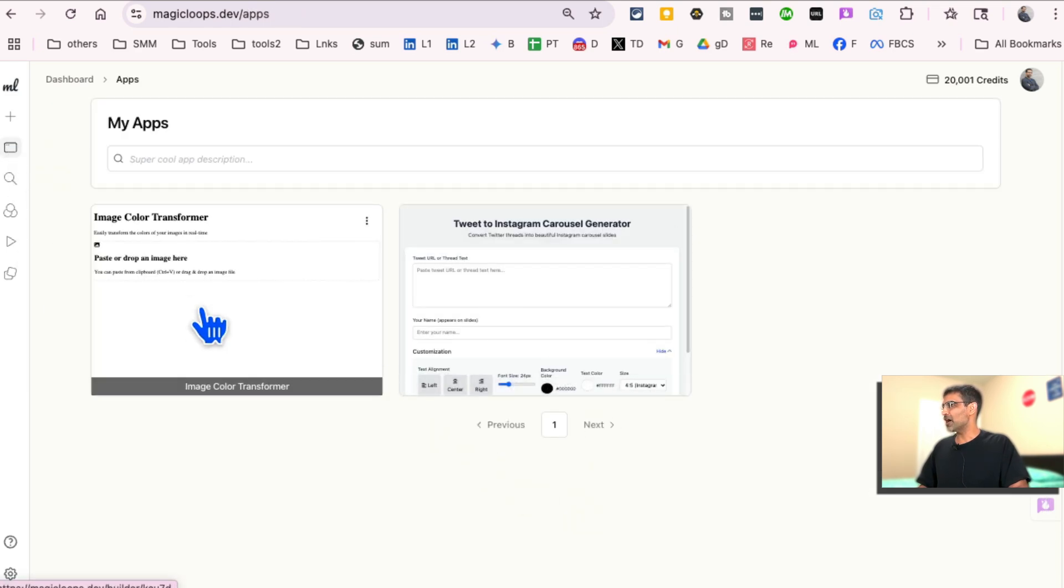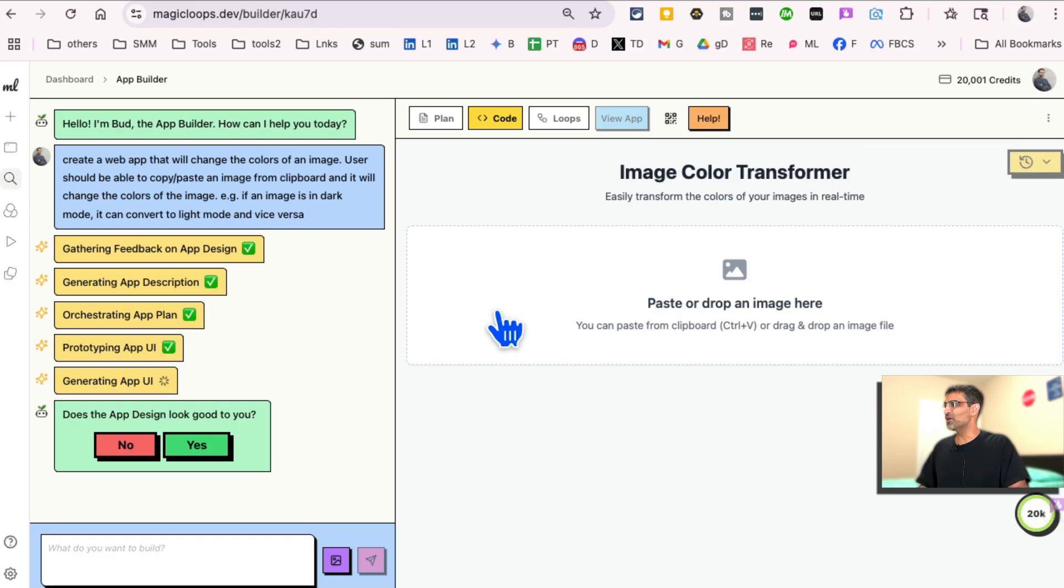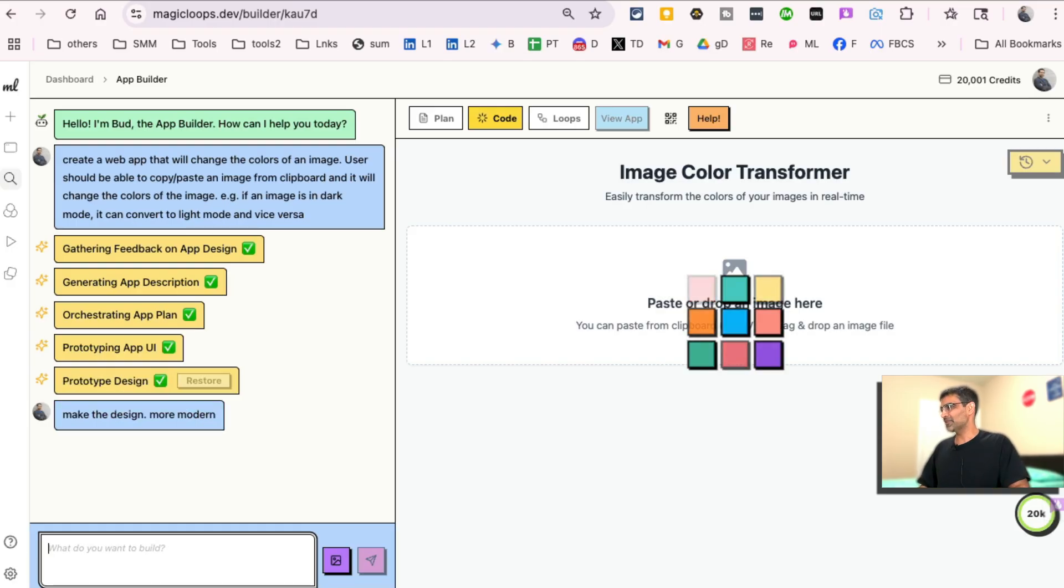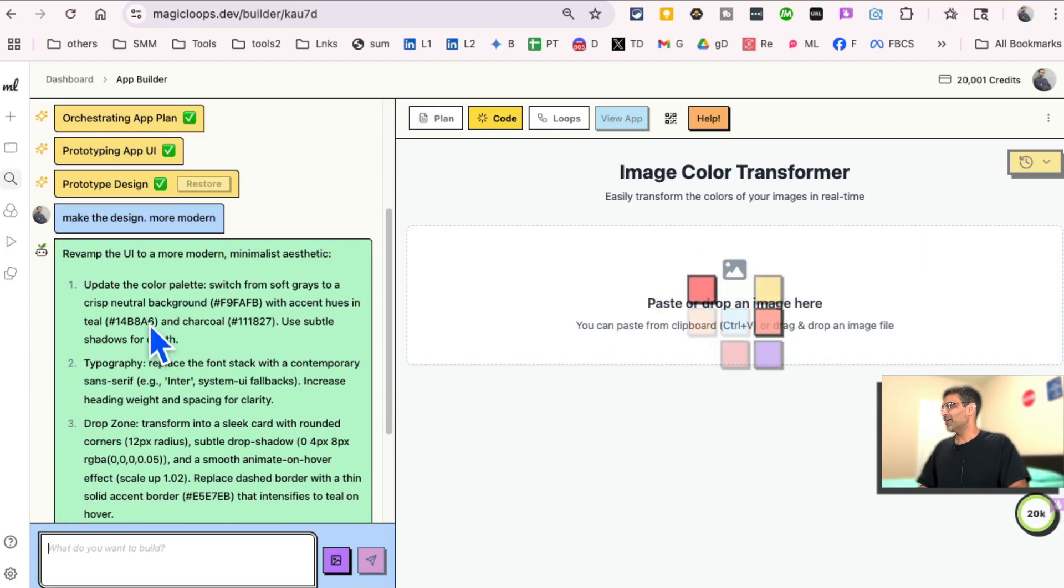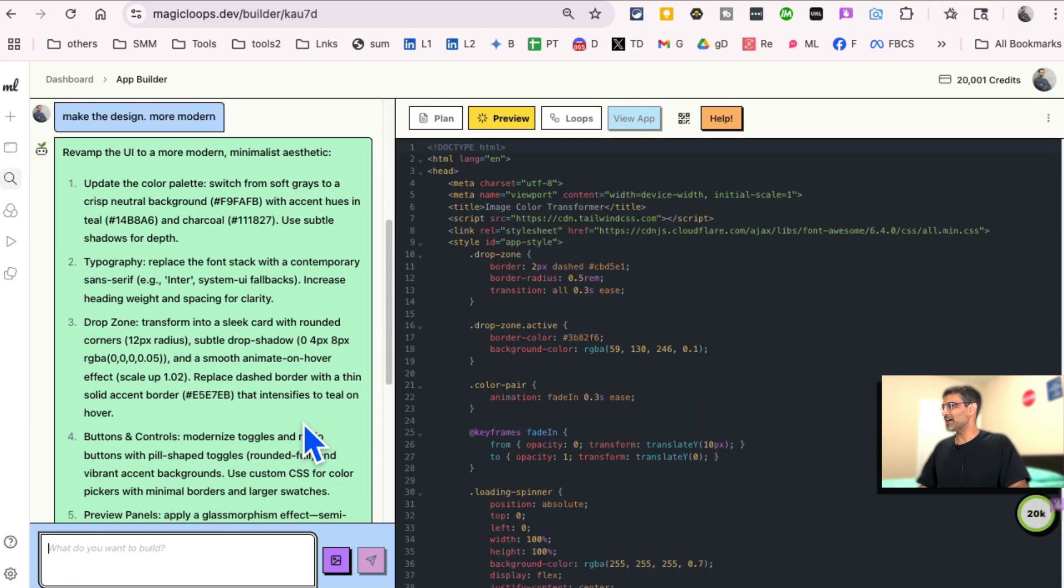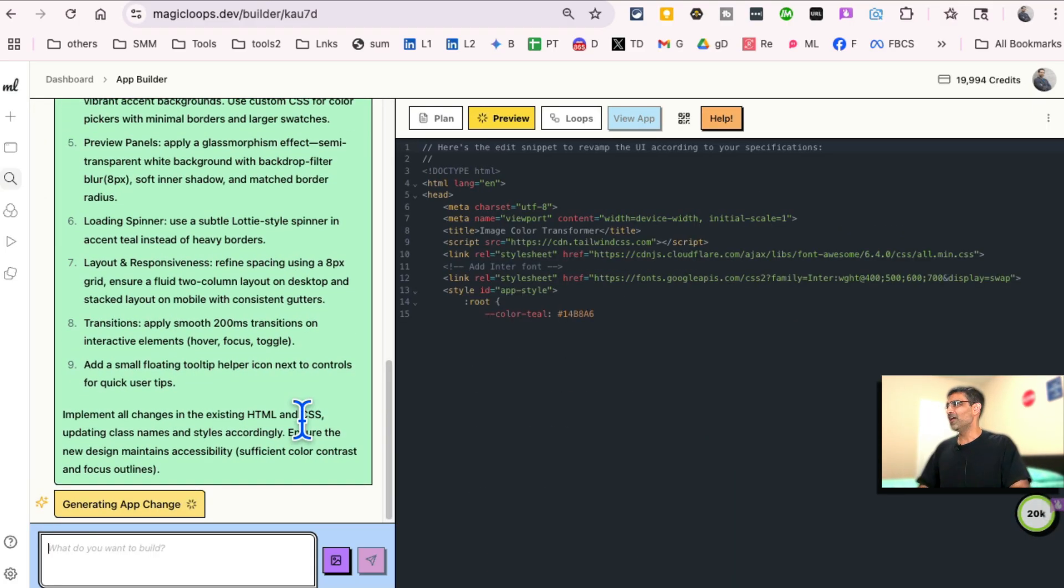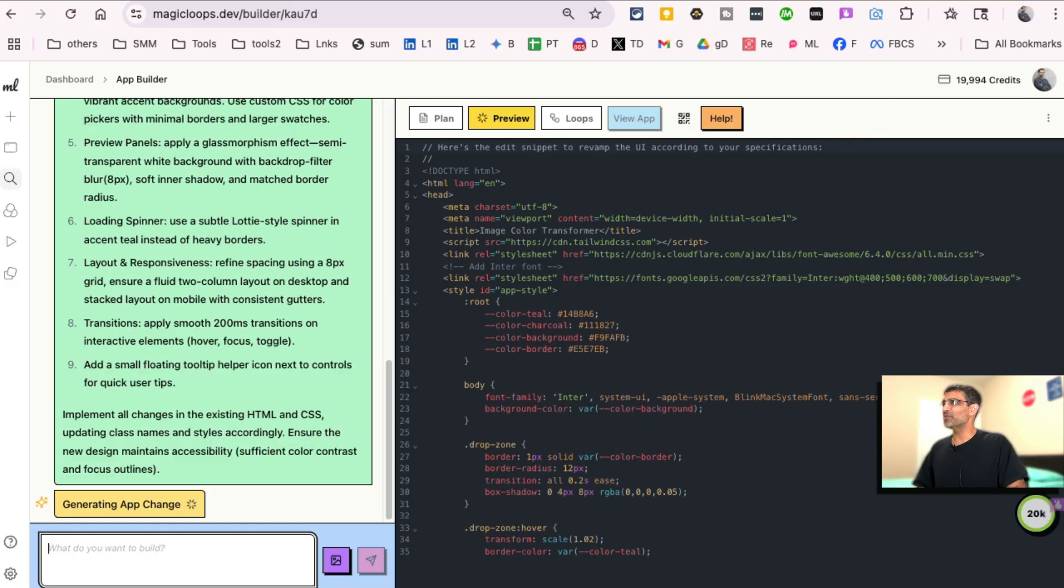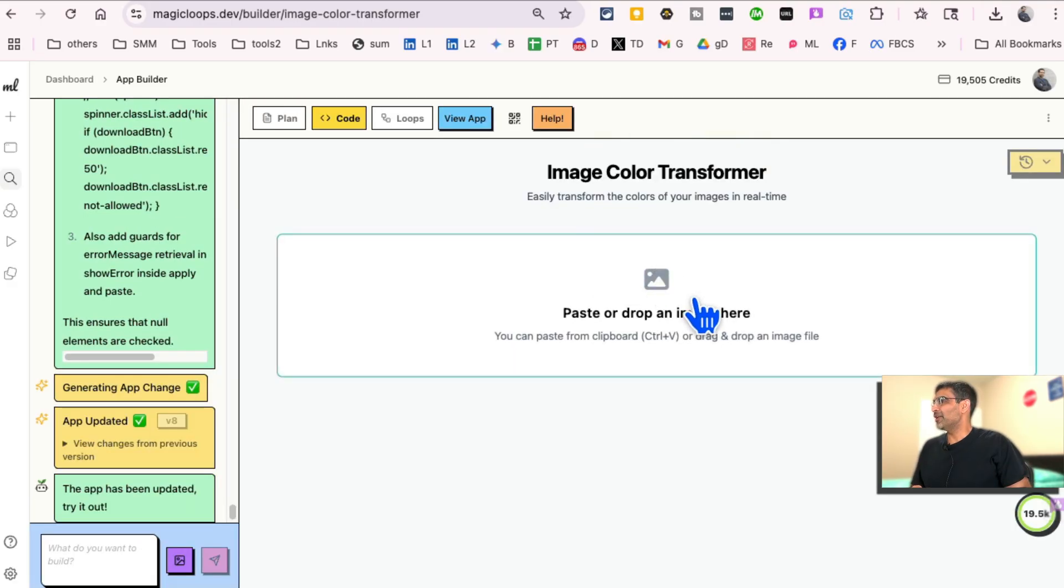Let's see how that's coming along. So it's right here. Does the app design look good to you? This is a basic design. I can say no and I can say make the design more modern, right? And let's see, it's going to start working. There you go. And now it's going to start make the design more modern. Again, I'm not doing anything. It's doing all the work for me. So let's give it a few seconds.